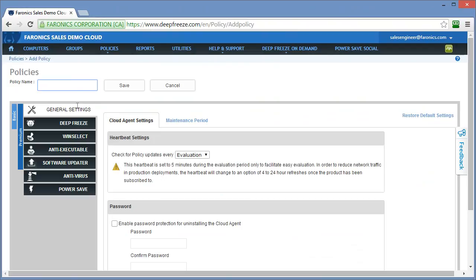The very first group of settings is called general settings, and these settings are specific to the actual cloud agent that facilitates communication between the computers and the cloud platform. The first option is heartbeat settings. Heartbeat settings define the period during which the workstations will check into the cloud platform to determine if there have been any modifications made to the policy that's applied to that computer and then make whatever changes have been made.